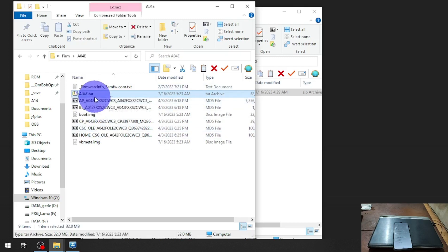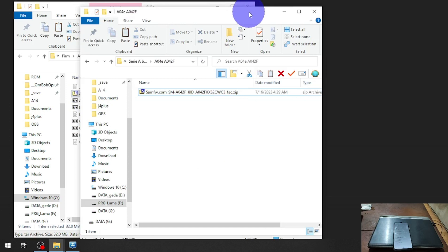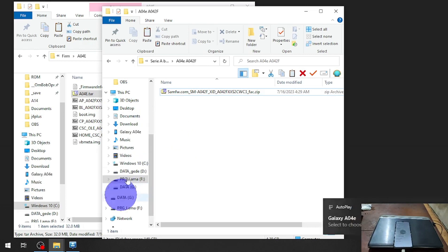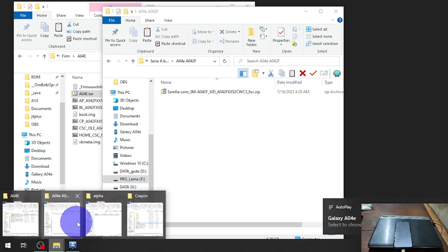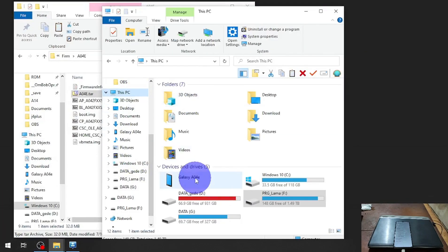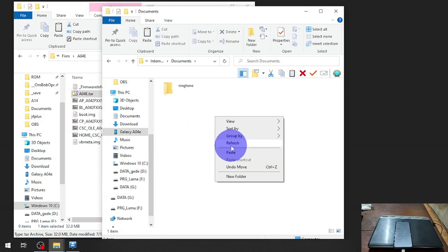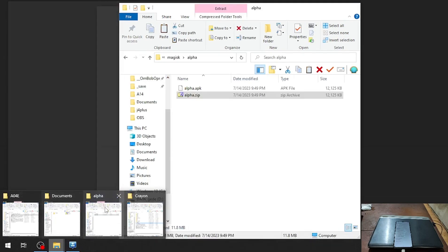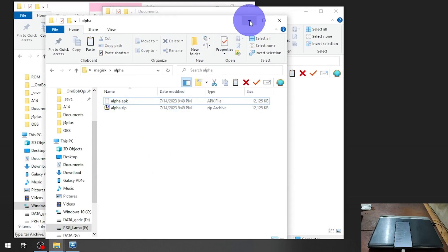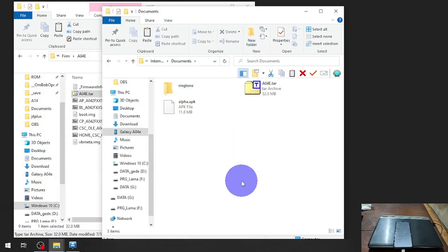Now all you need to do is copy the TAR file into the internal storage. Connect the USB cable. You will also need Magisk — let's copy the file first, put it into the Documents folder. I'm going to use Magisk Alpha; feel free to use the Alpha, Delta, or the stable one. Copy the Magisk APK as well.